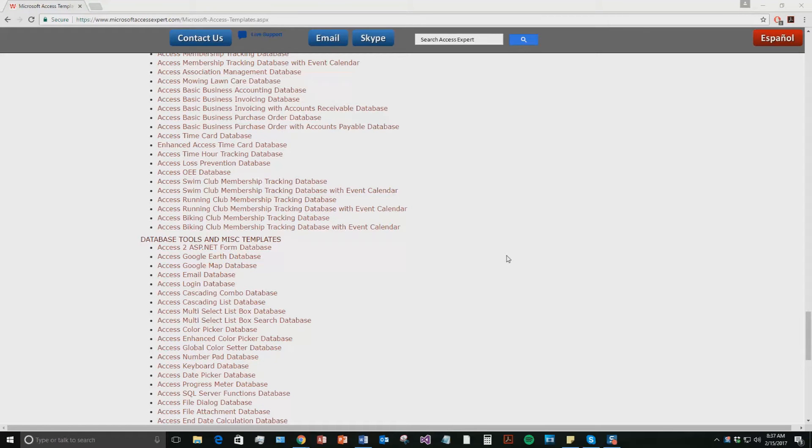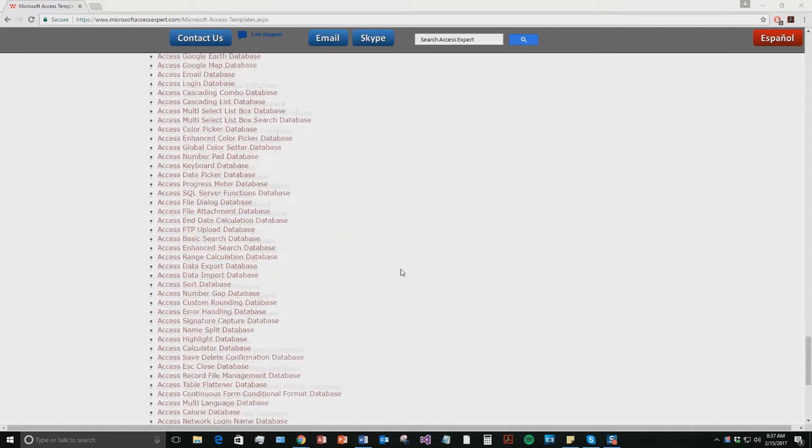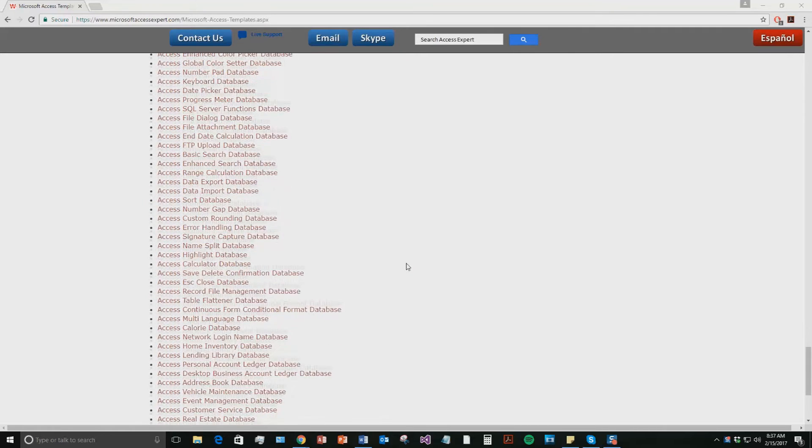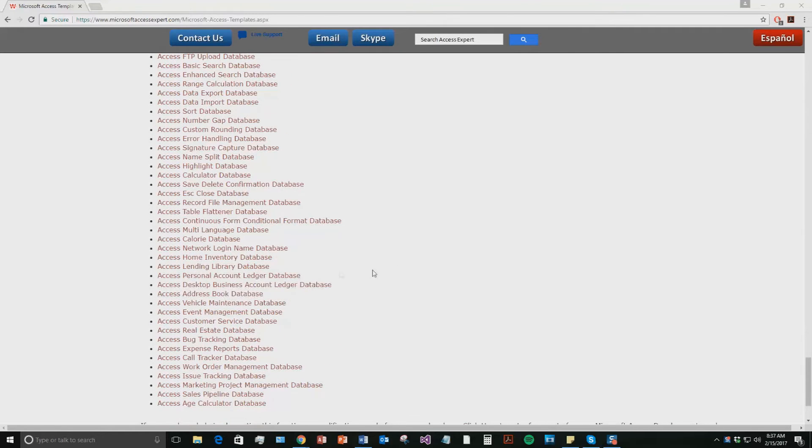And today we're going to be taking a look at the Microsoft Access Lending Library database template. So underneath our database tools and miscellaneous templates, scroll down and hit the Lending Library database right here.